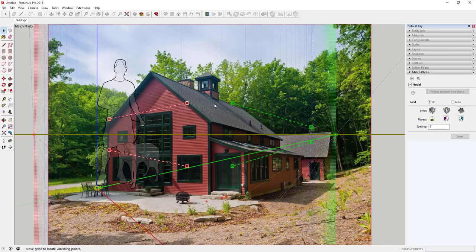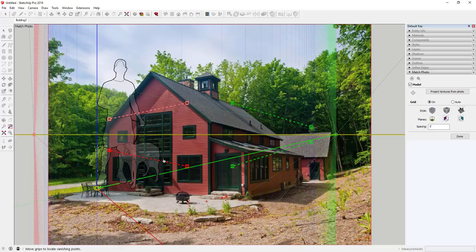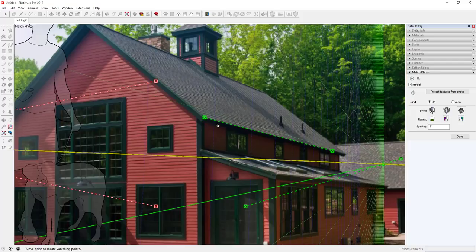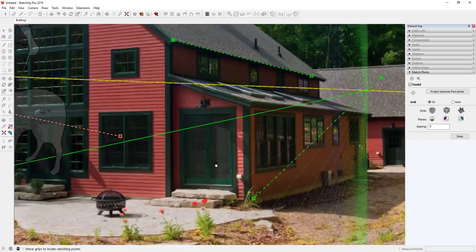We're going to start with this side of the building and import this image. Selecting the image pops up your match photo options. As we've talked about before, you're basically setting up your axes along your perspective lines. You take these dotted lines, click and drag them, and set them along the perspective lines in your model. I'll take this green line and use the line of the top part of the roof, setting one point and dragging the other along the perspective line.